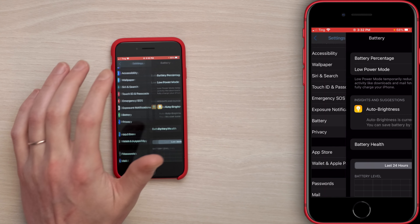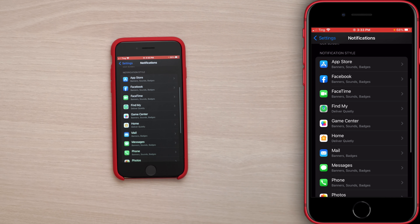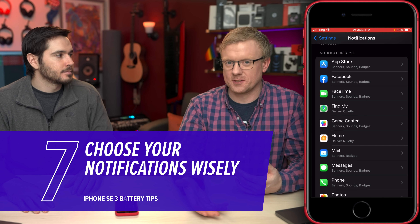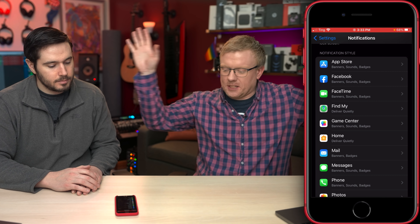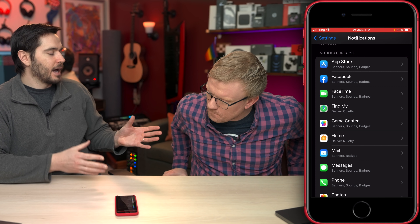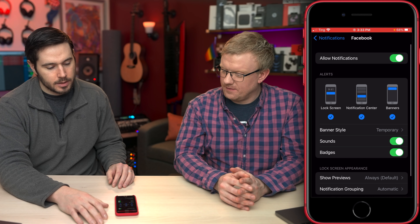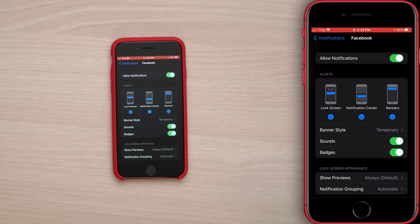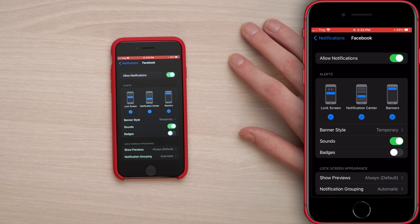Let's go back to the main Settings page and scroll up to tap on Notifications. Here is a list of the apps on your iPhone — which ones do you want sending you notifications? Be intentional, just like with Location Services. If you don't need notifications from an app, turn them off because your phone will be waking up less and making fewer connections. If an app is especially annoying, tap on it — like Facebook — and you can turn off all notifications. Or do some customization, like turning off just the badge for Mail if you don't want to be reminded of unread emails.